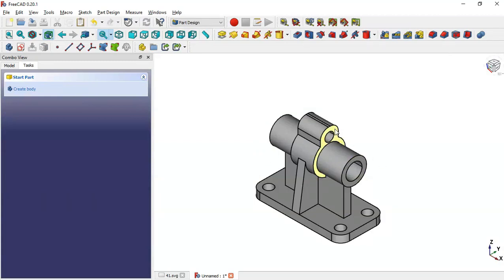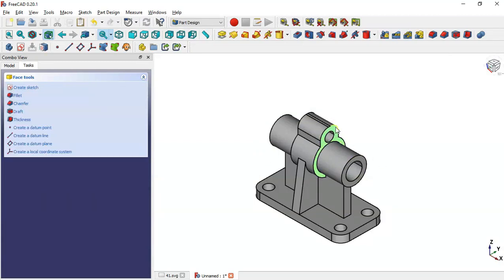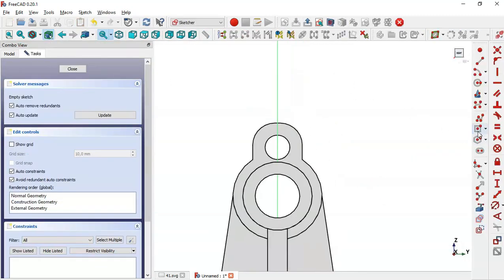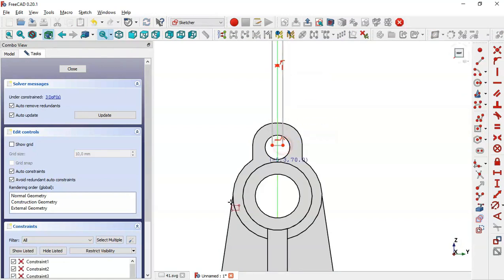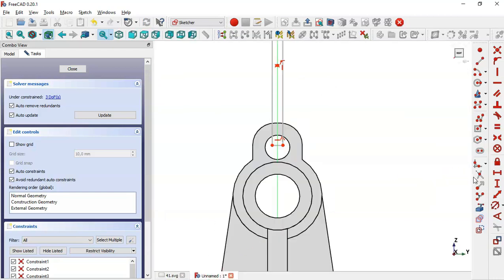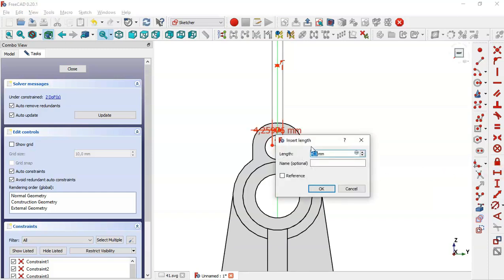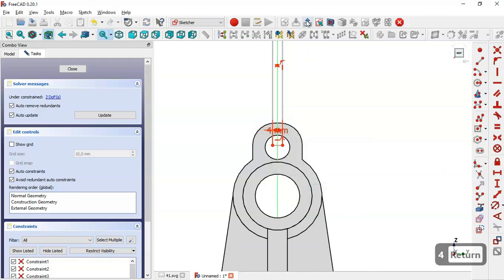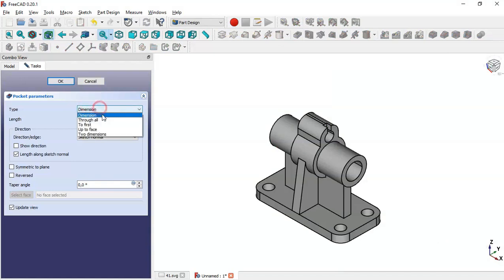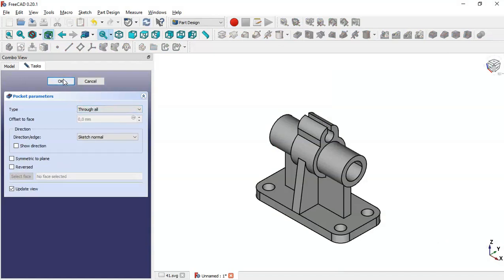Next we create a sketch on this face, select the center rectangle tool, draw the rectangle, and from the drawing we see the dimension is 4 millimeters on each side. We select the horizontal distance tool and set the length to 4. We leave the sketch, go to the Pocket tool, set Through All, and click OK.